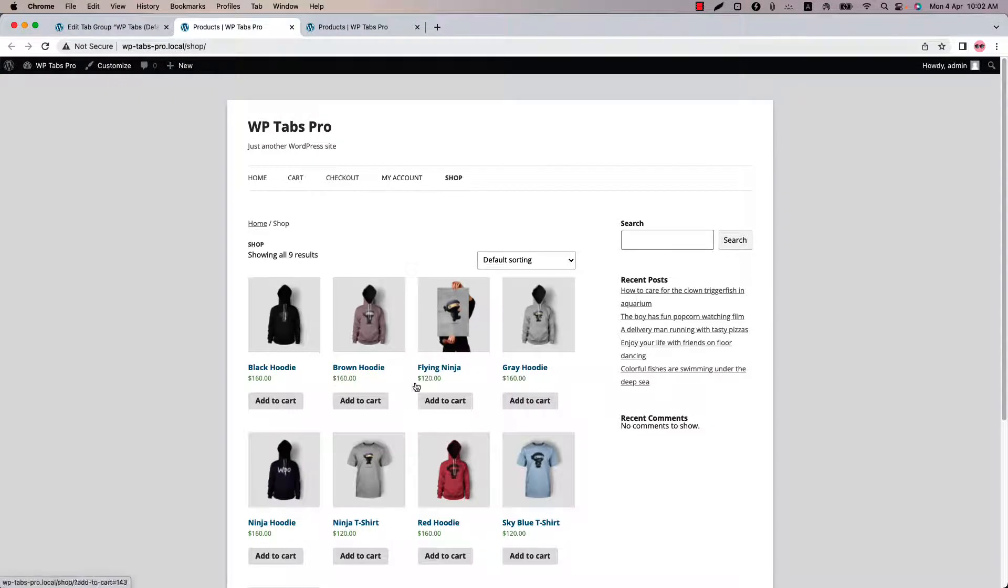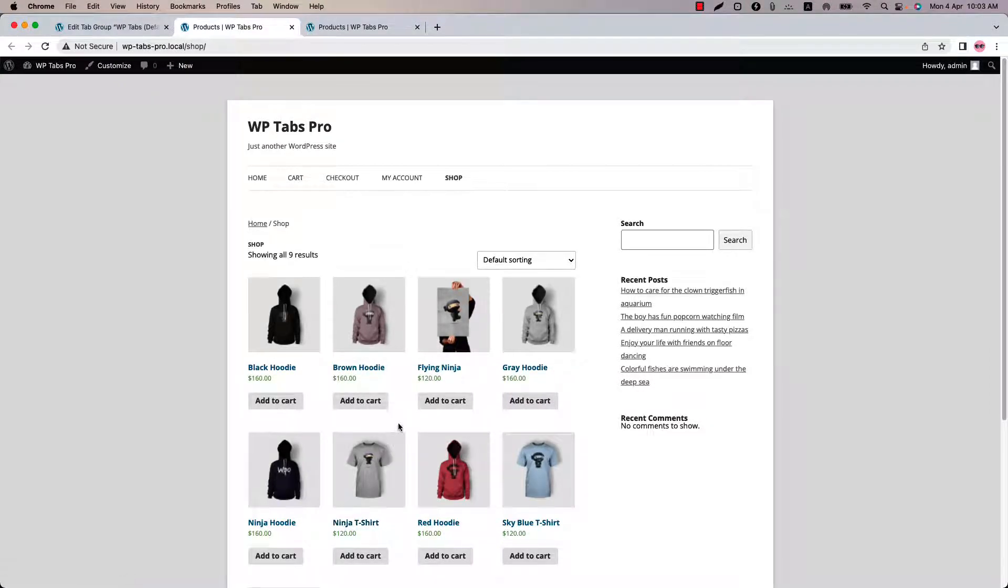Now when I click on this tab it will redirect me to the shop page. So let's click on it and you can see it has redirected me to the shop page URL I have set. So this is how you can add an internal URL on the make it deep linking URL section.